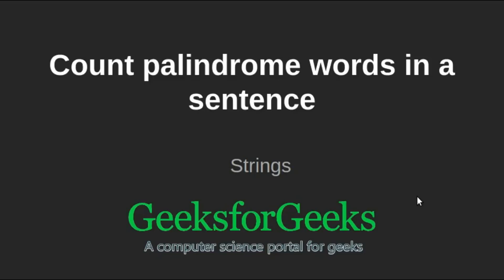Hello viewers, welcome to GeeksforGeeks. In this video we will look at the program to count palindrome words in a sentence.